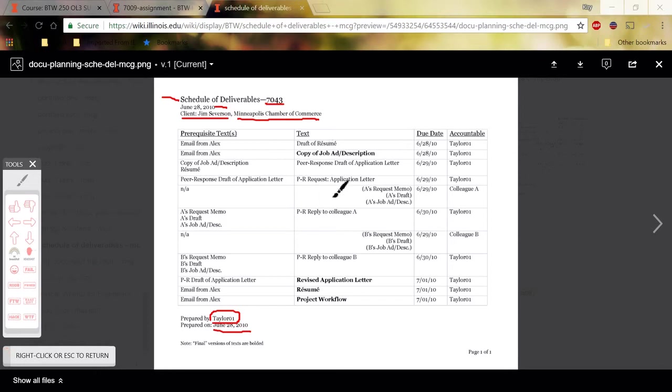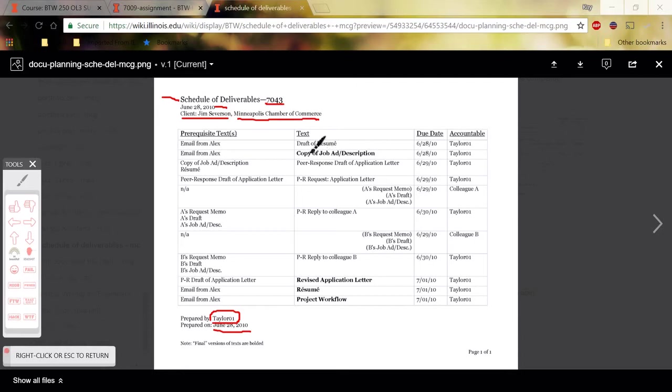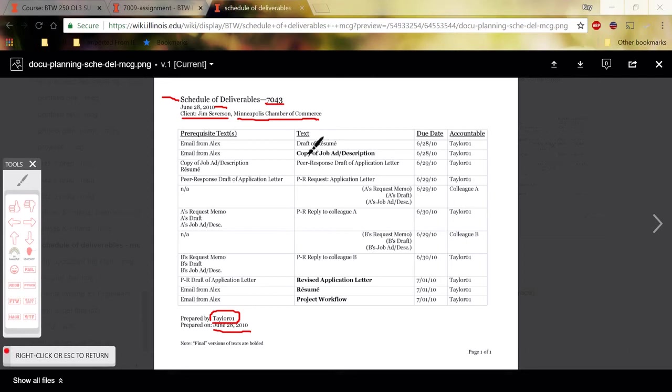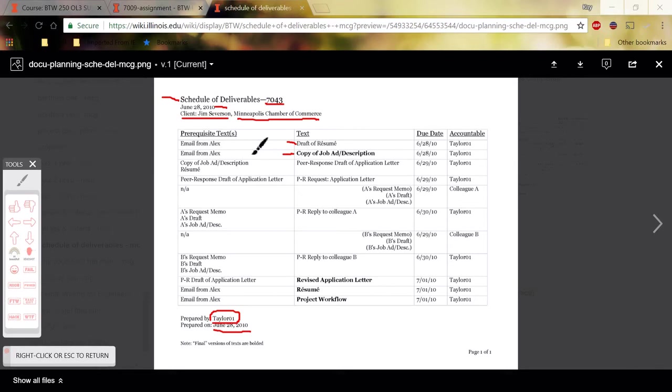So the rest of this is pretty straightforward. I'm going to focus on this middle column first. So this should list every text you need to create, and so the very first text you need to create for 7009 is either the schedule of deliverables or the plan memo in 7009A. So you might list the schedule of deliverables here and then the plan memo here. So to the left of this, in the very far left column,